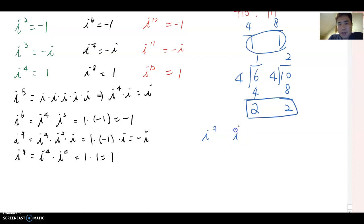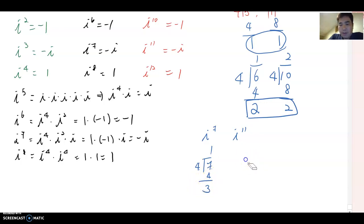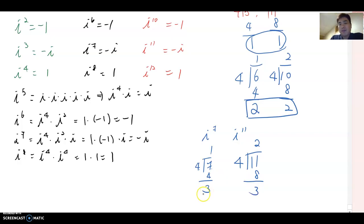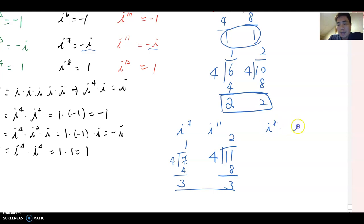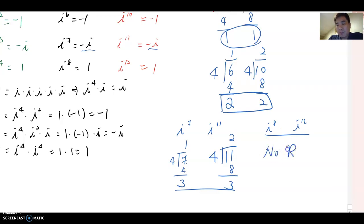For i to the seventh and i to the eleventh, divide 7 by 4: remainder is 3. And 11 divided by 4: 4 goes in twice giving 8, remainder 3. So whenever the remainder is 3, the answer becomes negative i. For i to the eighth and i to the twelfth, these are divisible evenly by 4 — 8 ÷ 4 is 2, 12 ÷ 4 is 3 — no remainder. If there is no remainder, the answer is 1.